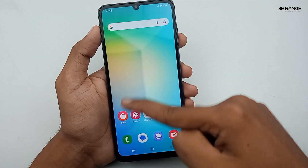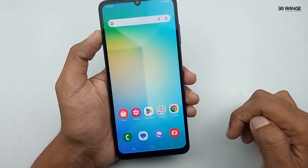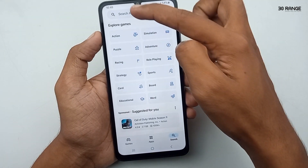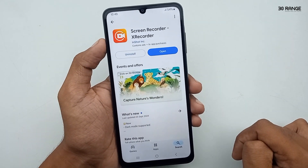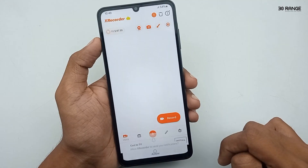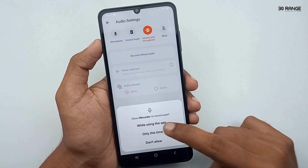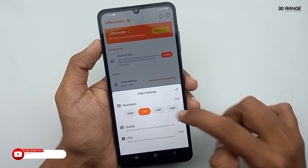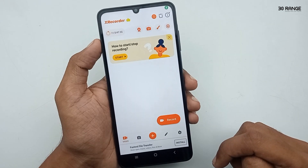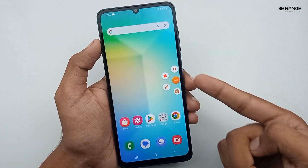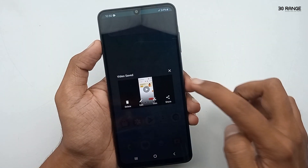Let's learn how to record the A06 mobile screen. This mobile does not have a pre-installed screen recorder, so we need a third-party application. I recommend X Recorder — go to the Play Store, search for X Recorder, and install it. Open the app and go to settings where you can set up audio (internal and microphone), change screen recording resolution, and more. Press the record button to easily record your mobile screen.